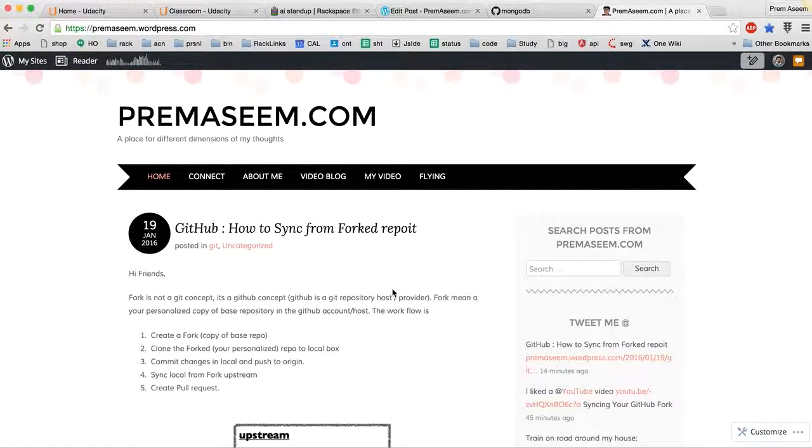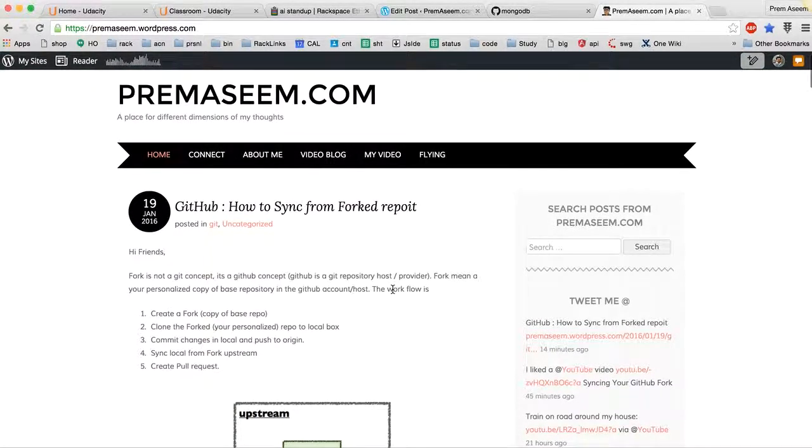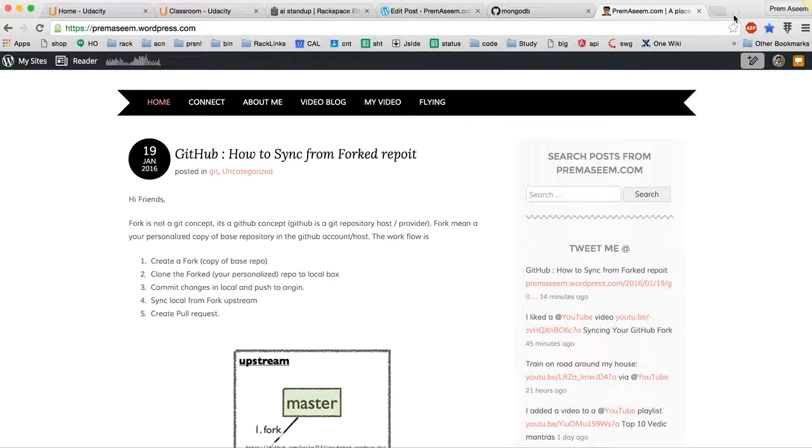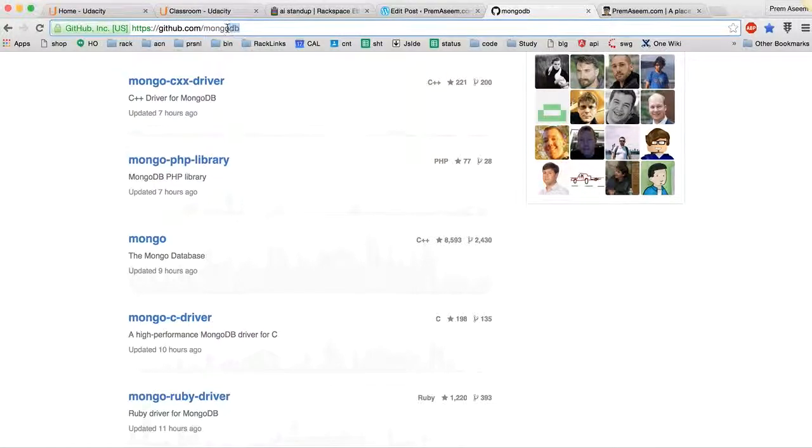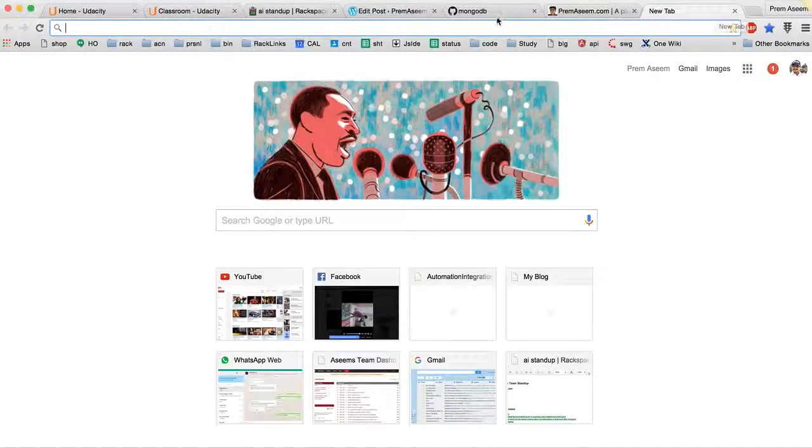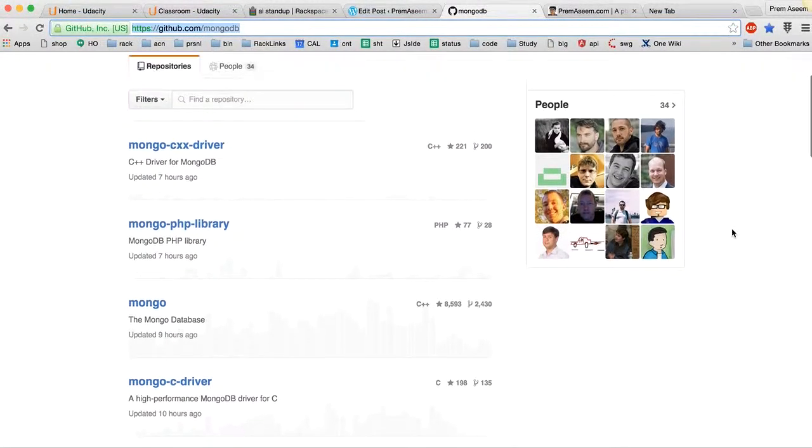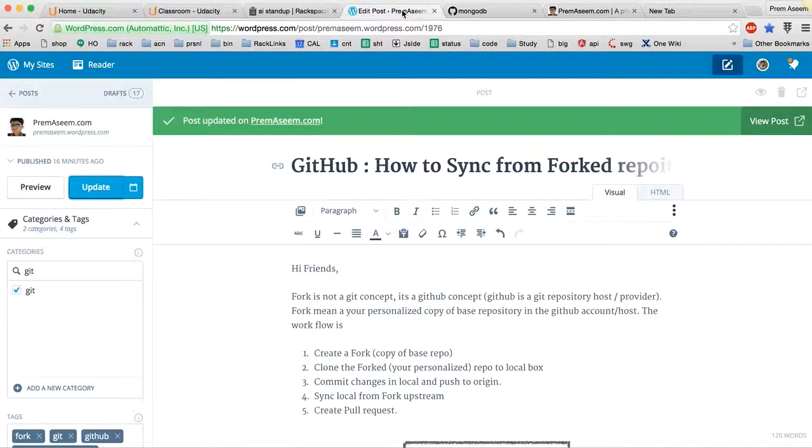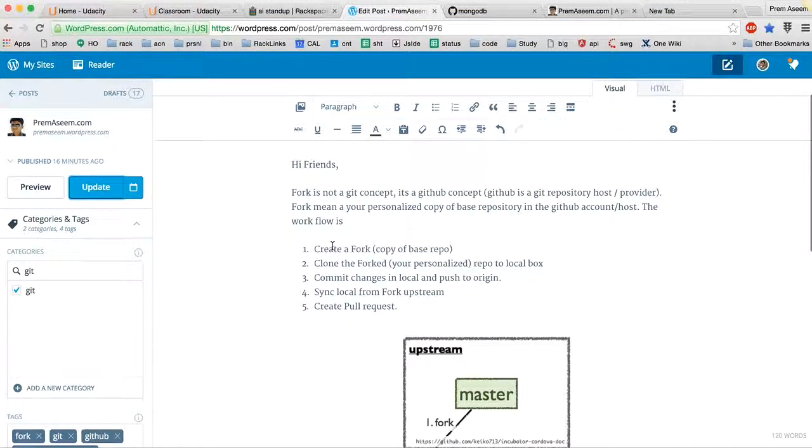There are Bitbucket and several other hosts for Git on which you can save or host your code on cloud. Let me open GitHub real quick. This is the GitHub repository, this is MongoDB, and I have my own repository on my GitHub account.